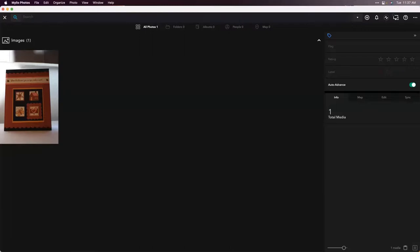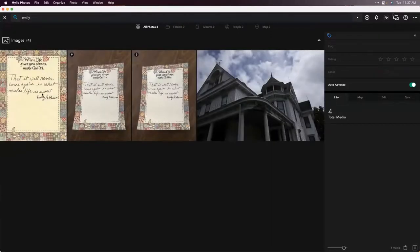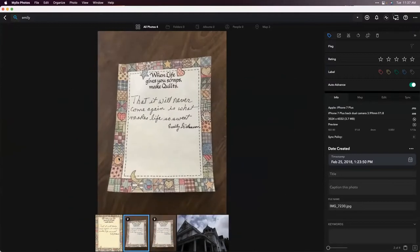There's another image I have on my wall. When we were cleaning out my grandmother's house after she passed — she and I were really, really close — I found this in her house. She was an avid quilter, so this is a notepad she had that says 'It will never come again is what makes life so sweet,' an Emily Dickinson quote. I have it on my bulletin board in my office. I can pull it up in Milio because of the automatic character recognition, and it's just amazing.